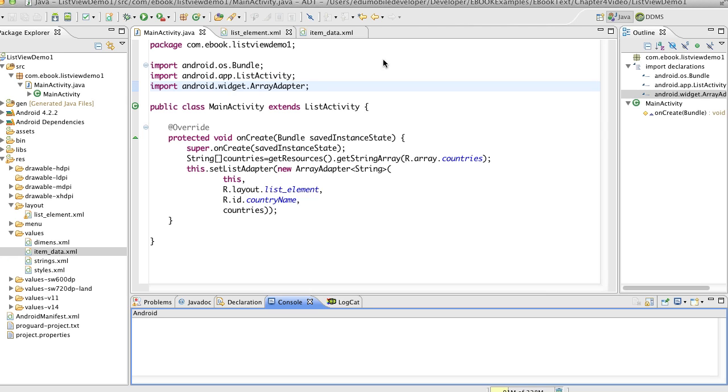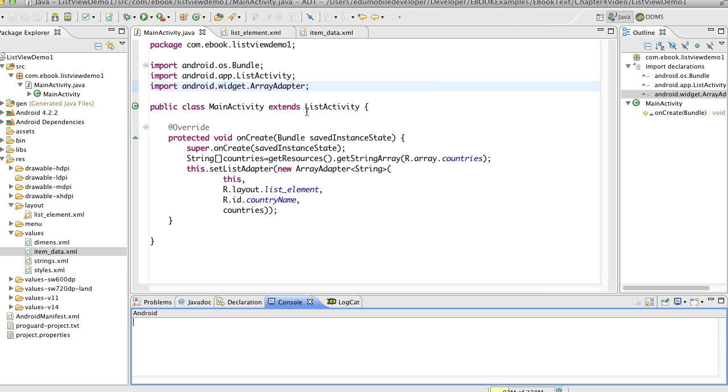We can see here that we've created a new Android project. The main activity file we've changed to extending list activity. We've changed the superclass of our main activity to list activity, and of course we've had to import list activity but we can do that through the tooltip as always.